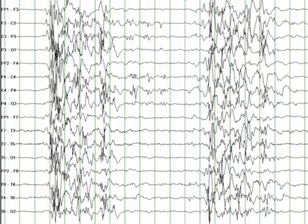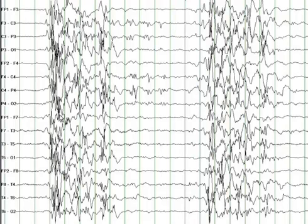The prognosis of a burst suppression pattern obviously depends on the underlying etiology. This particular patient was diagnosed with Ohtahara syndrome. One of the typical features of burst suppression in this syndrome consists of bursts that last from four to six seconds, with delta and theta activity intermixed with spikes and sharp waves, and periods of suppression lasting for approximately four to six seconds.